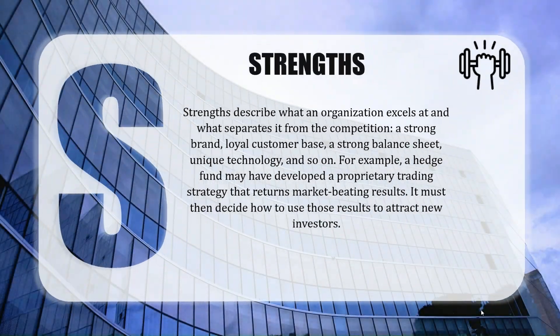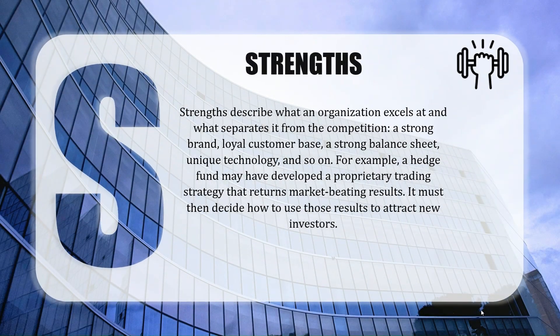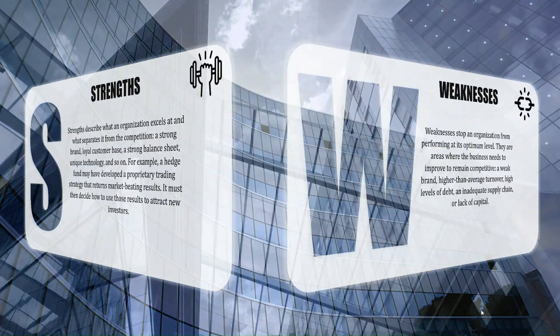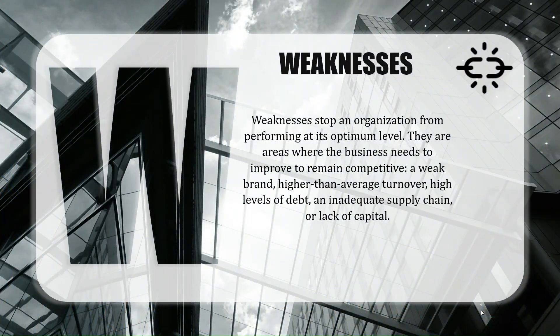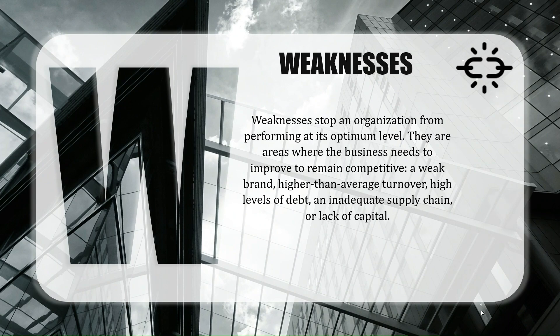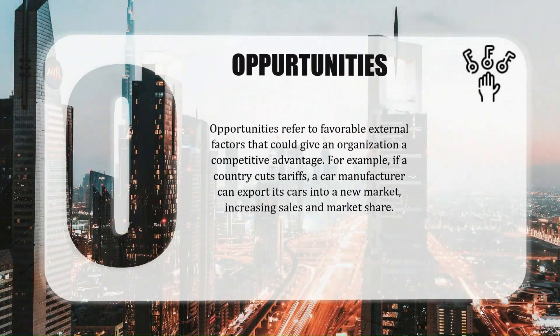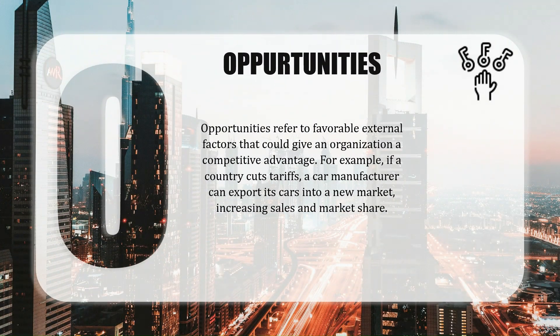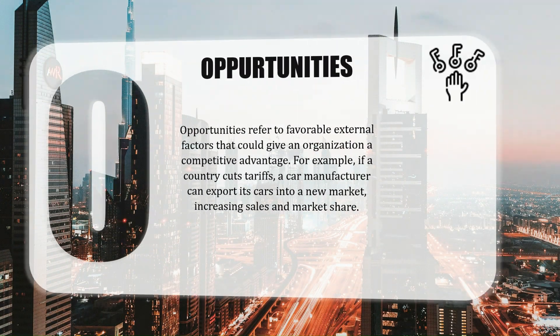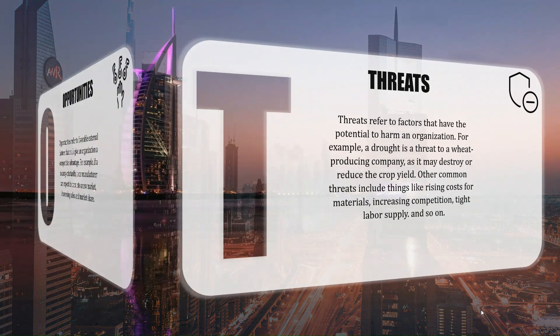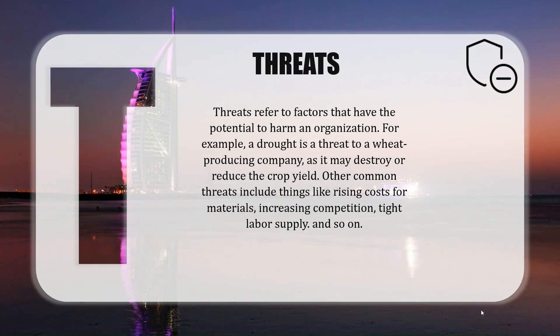Welcome to PowerPoint Academy where we empower you with the skills to make impactful presentations. In today's tutorial, we're learning how to make this SWOT presentation. Let's get into it.